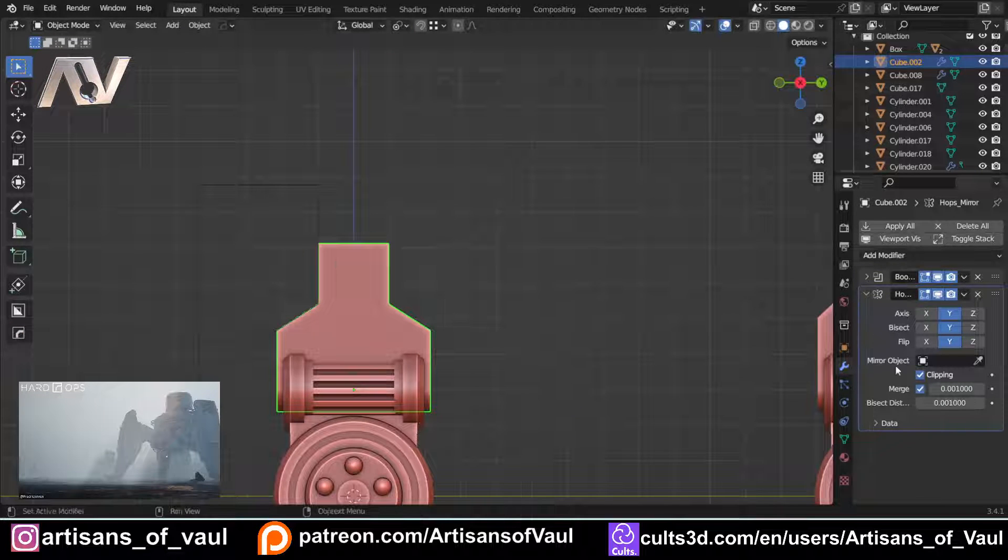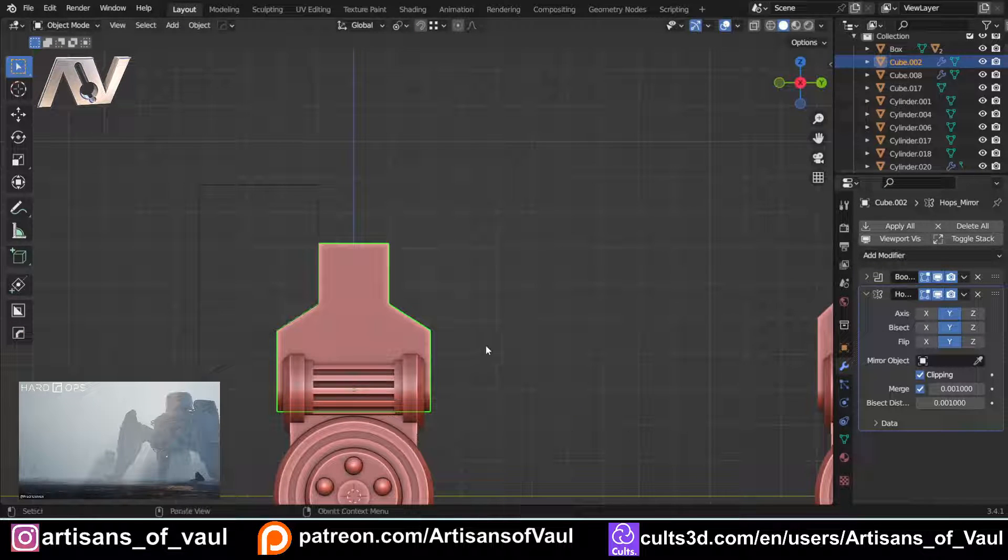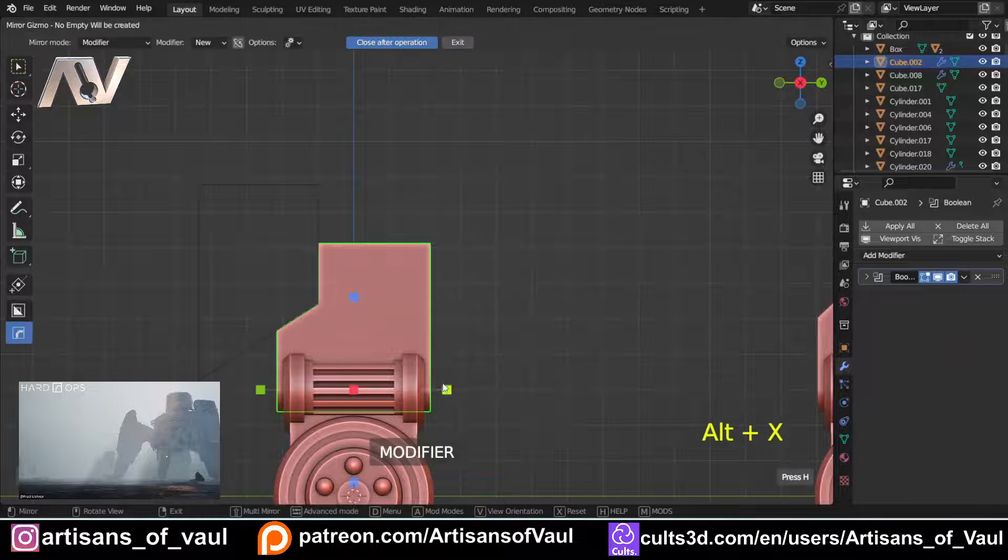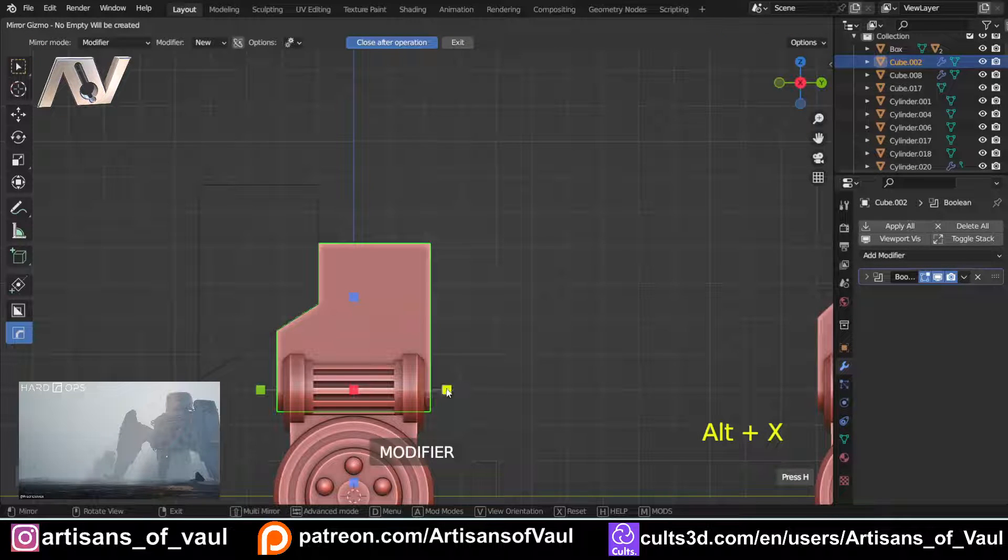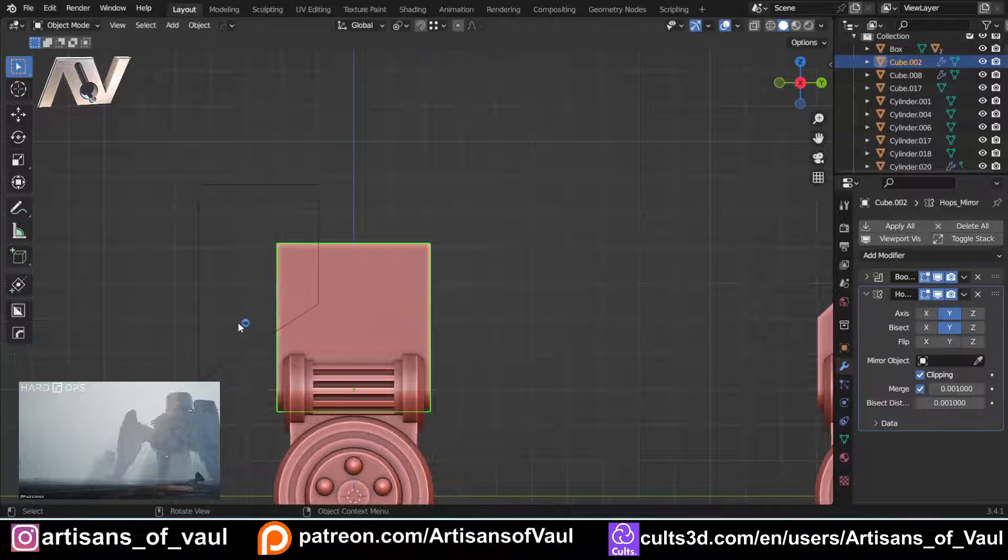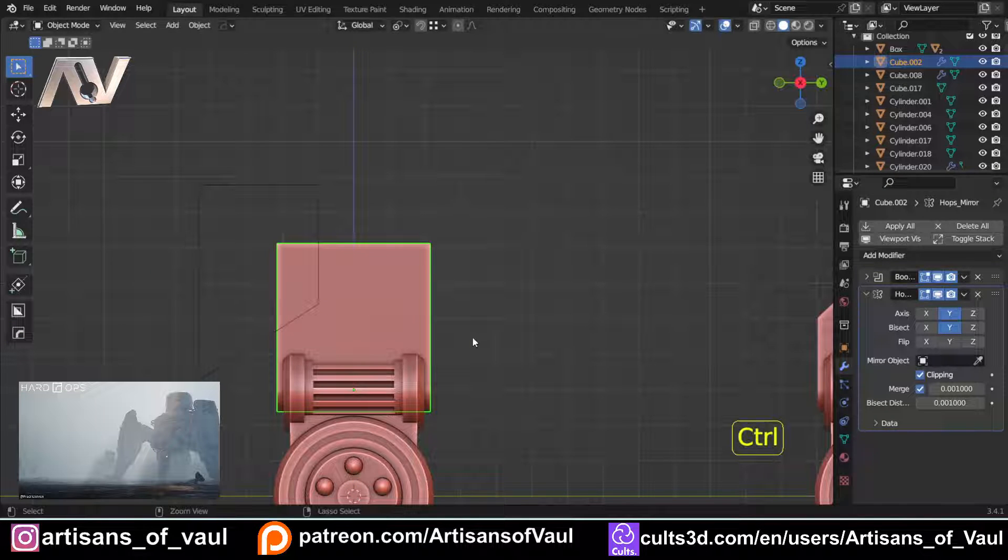And again, it's worked out everything that we wanted to do, and if I was to undo that, again, Alt and X, and then if I click the other side, mirroring via the Y, it will have mirrored the other way around.